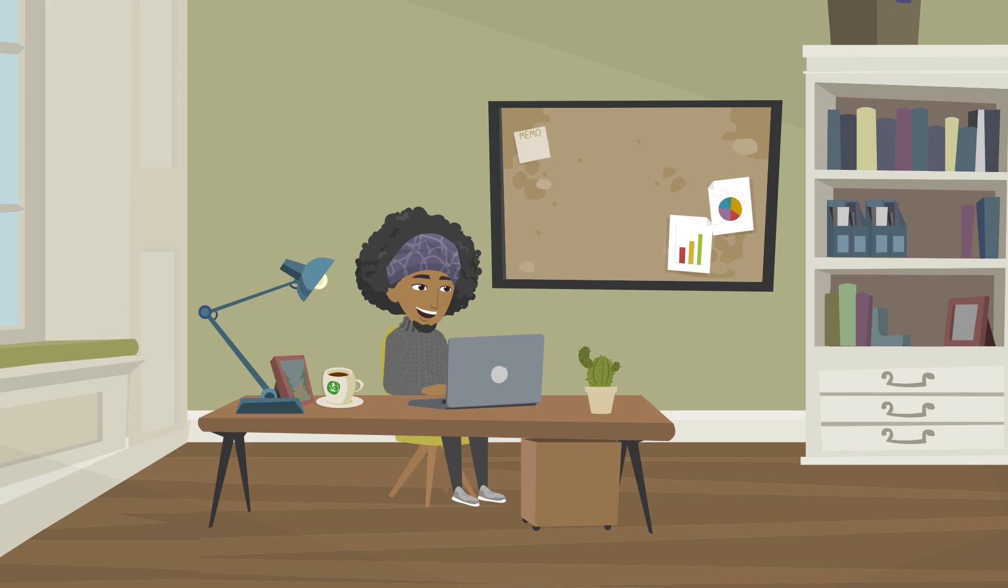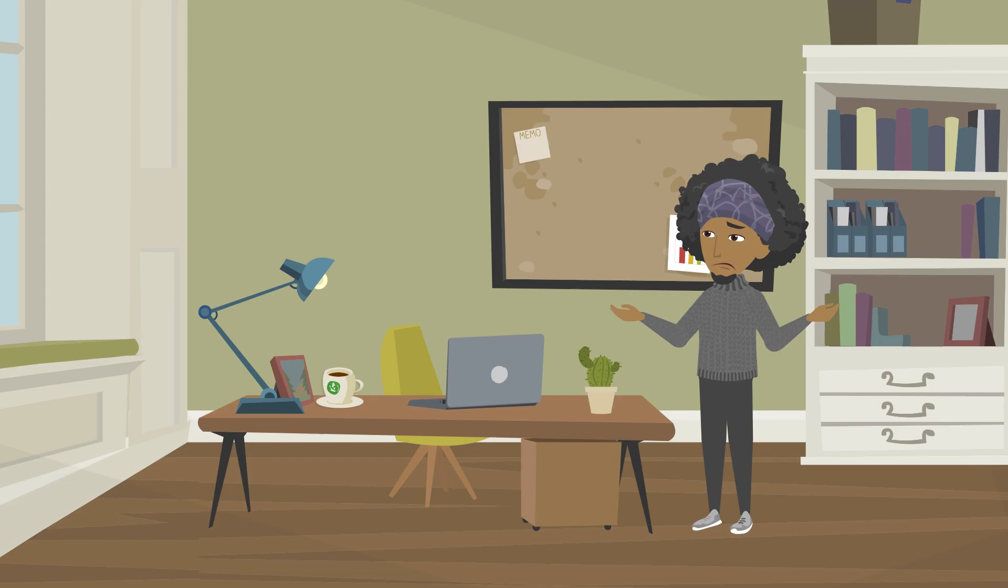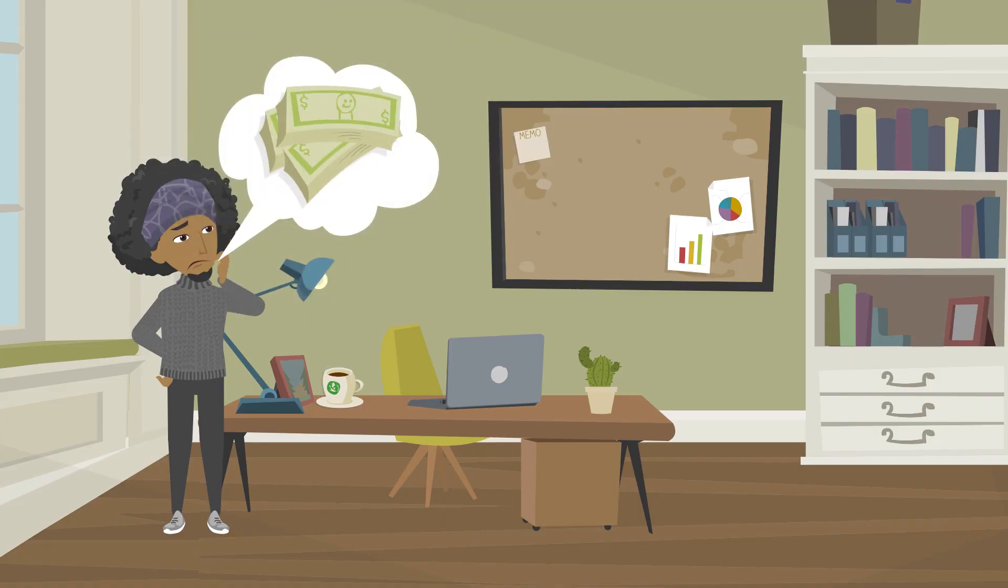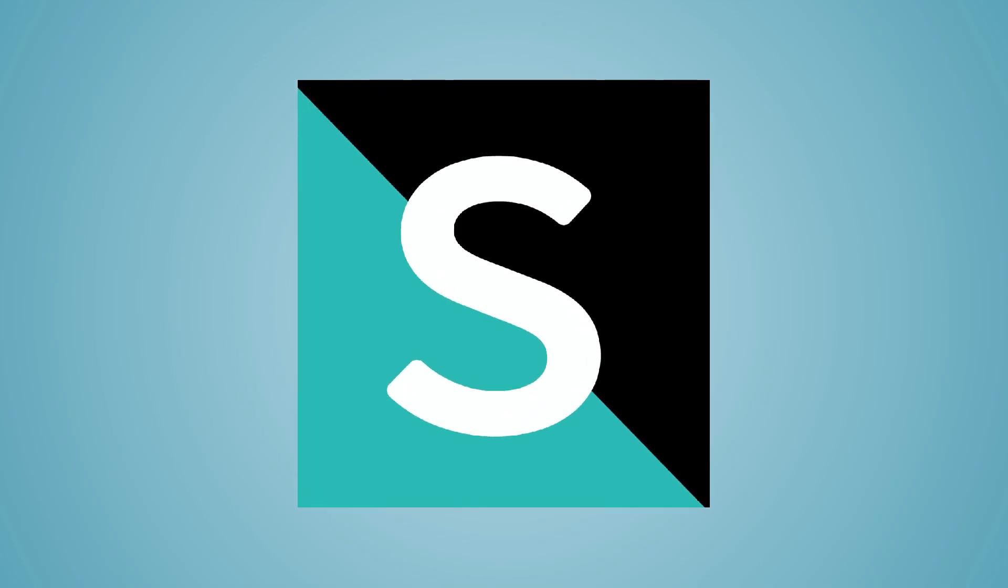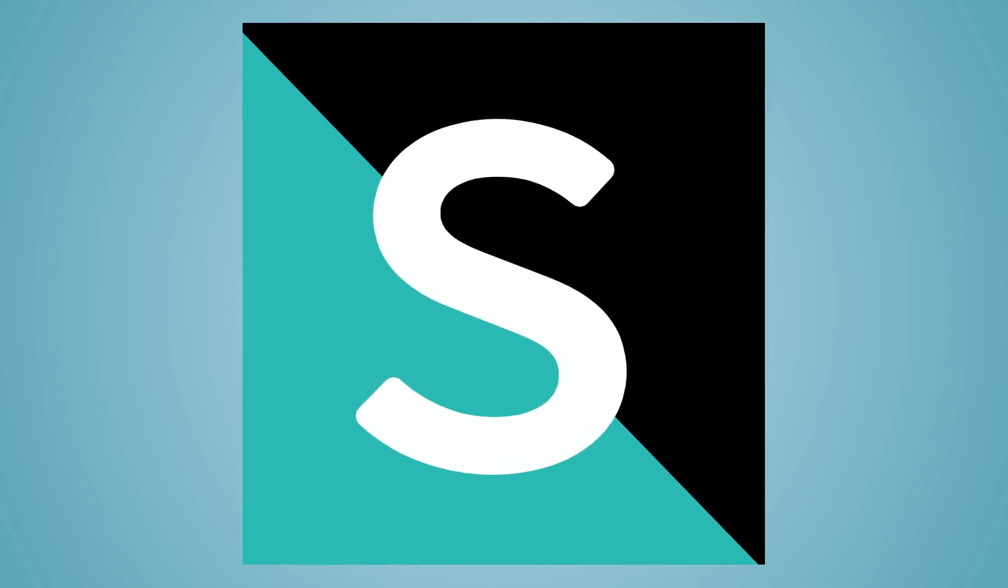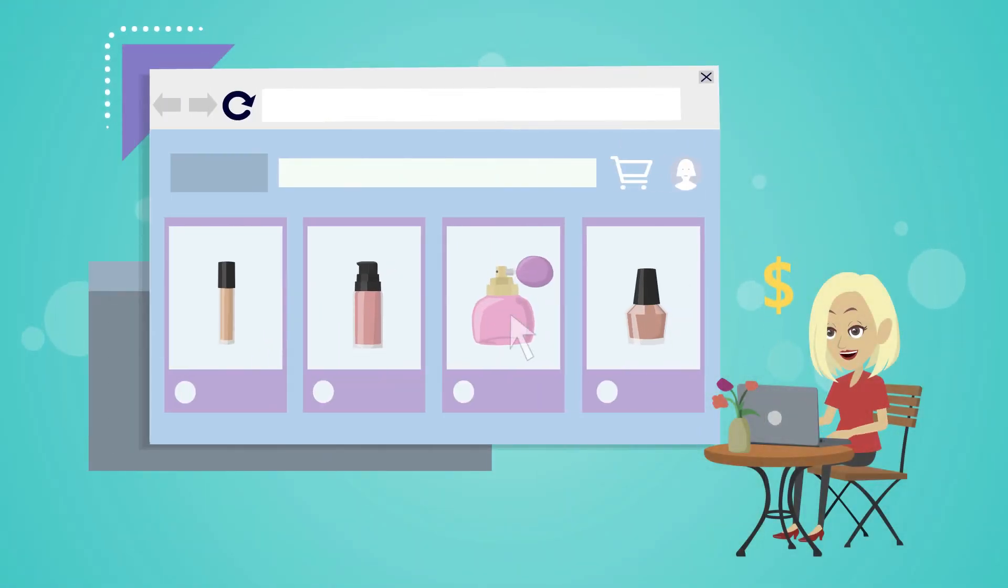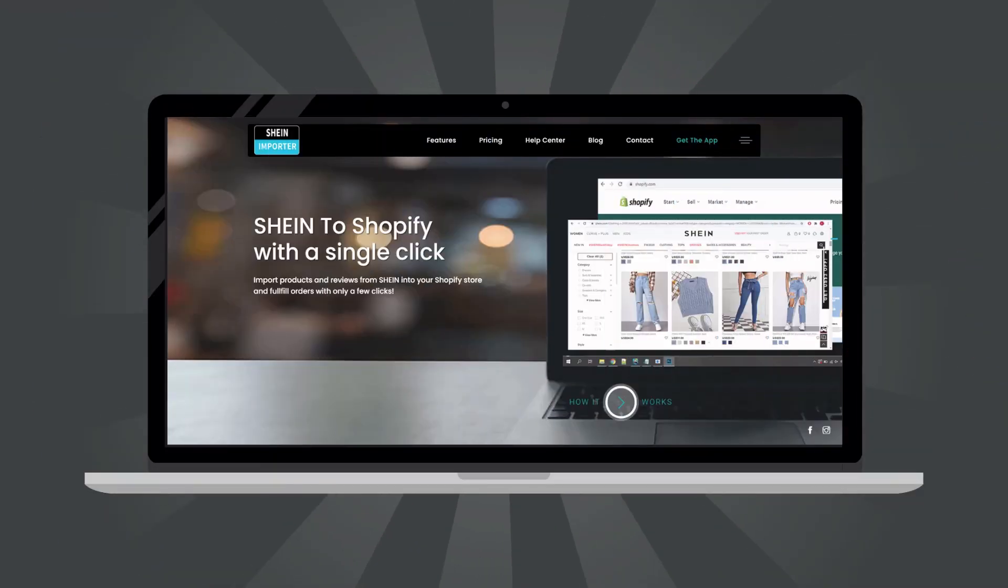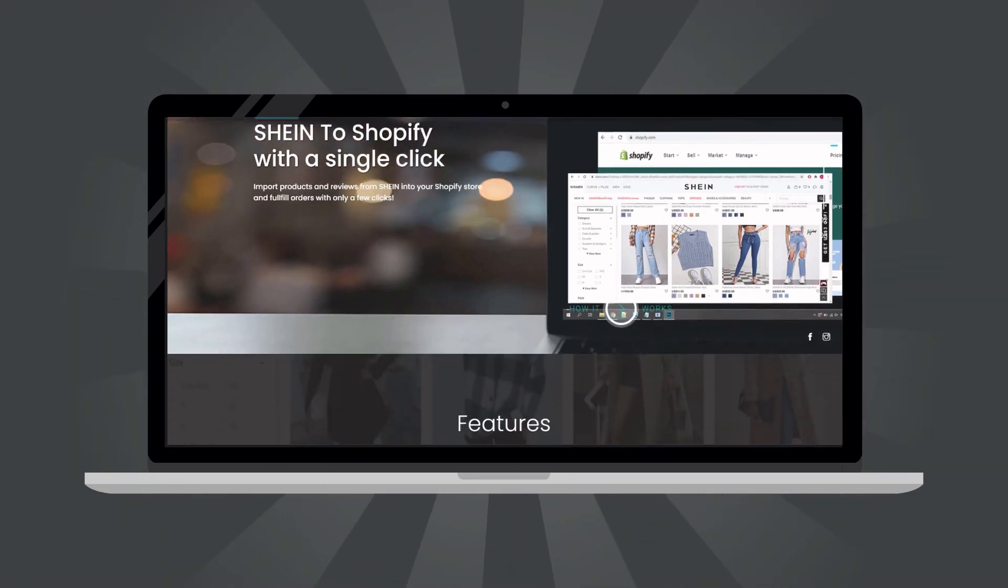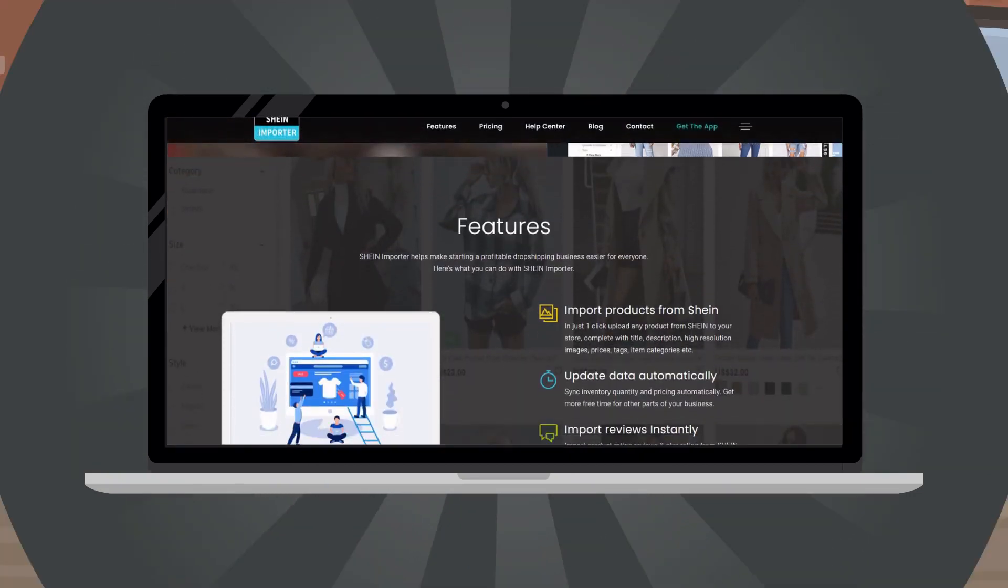Are you a Shopify dropshipper seeking the best tools to help you grow your sales and maximize your revenue? Then you should try Sheehan Importer, the app that enables you to maximize the opportunities offered by Sheehan, one of the biggest e-retailers in the world for dropshipping products.